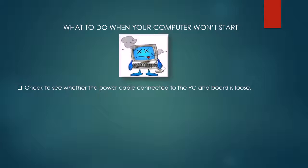The first thing to do when your computer won't start is to check whether the power cable connected to the PC and to the power board is loose.